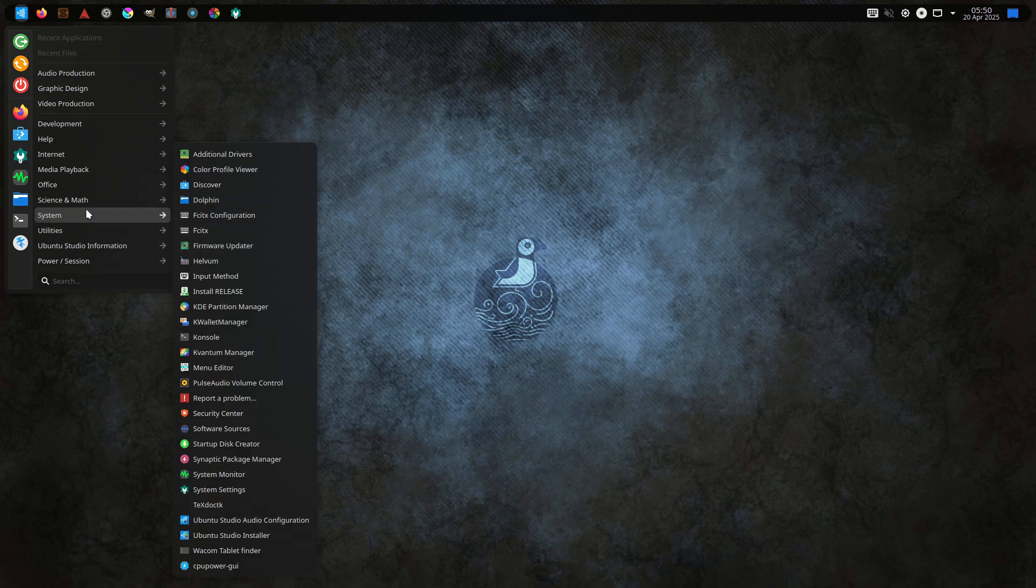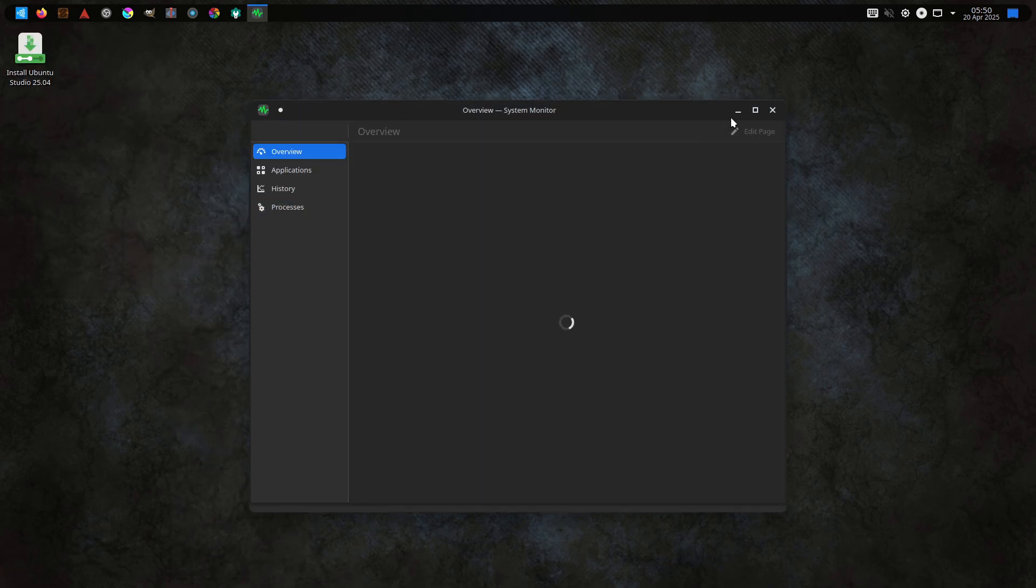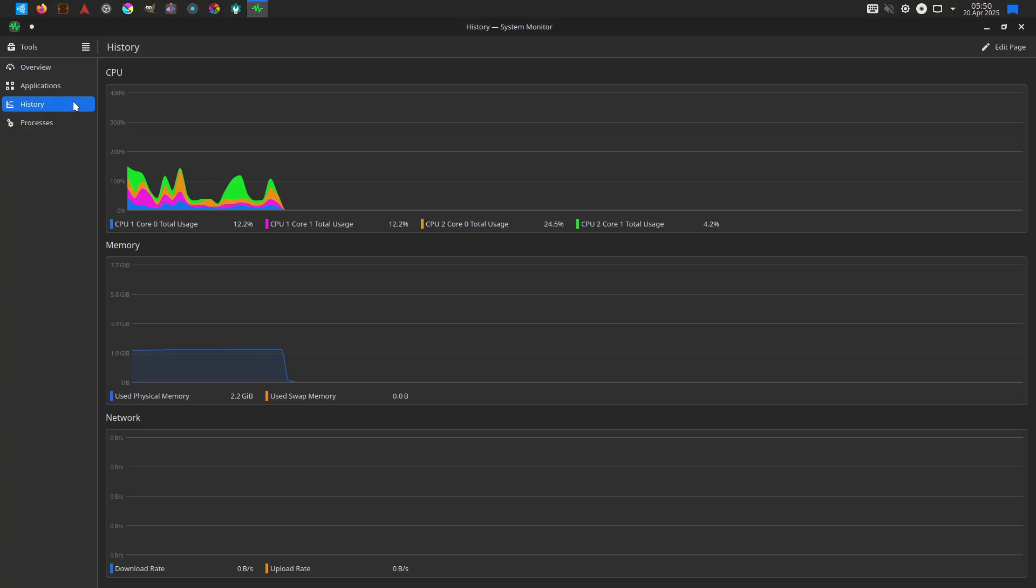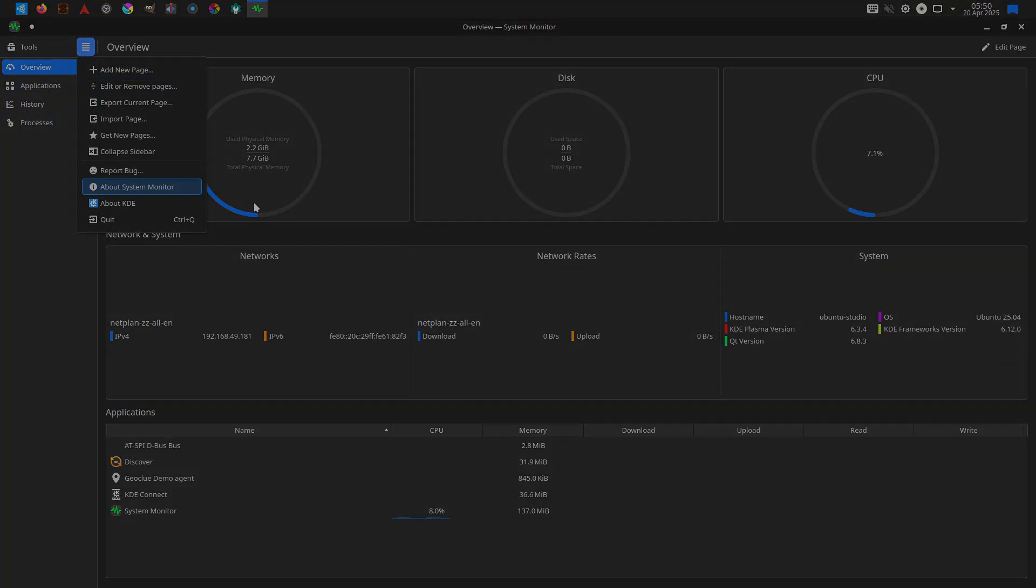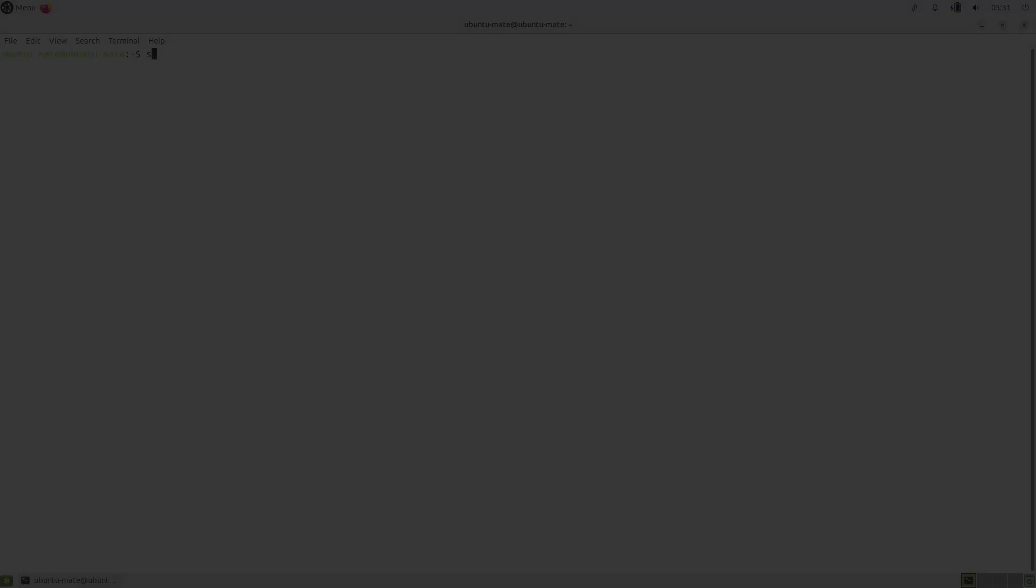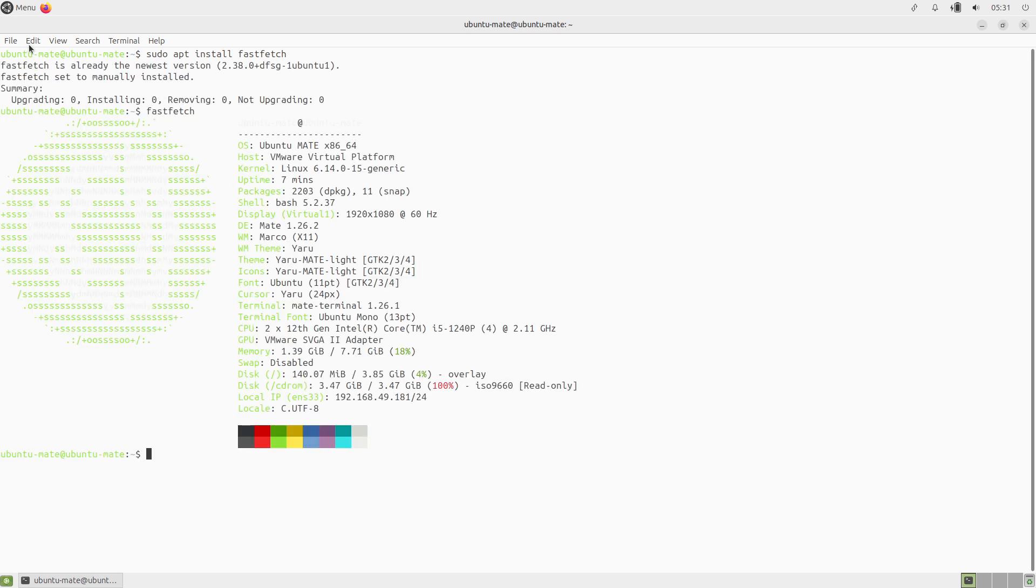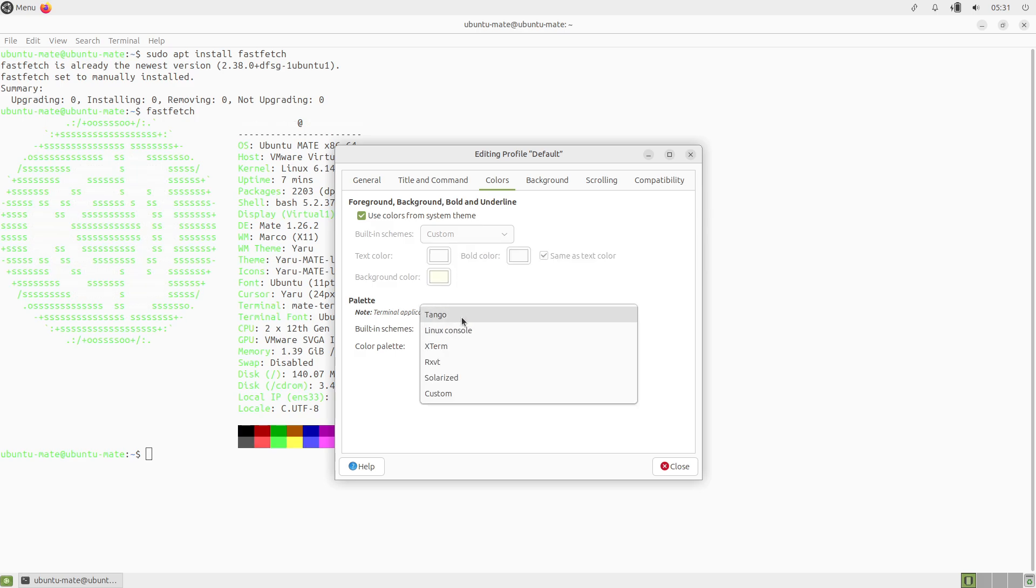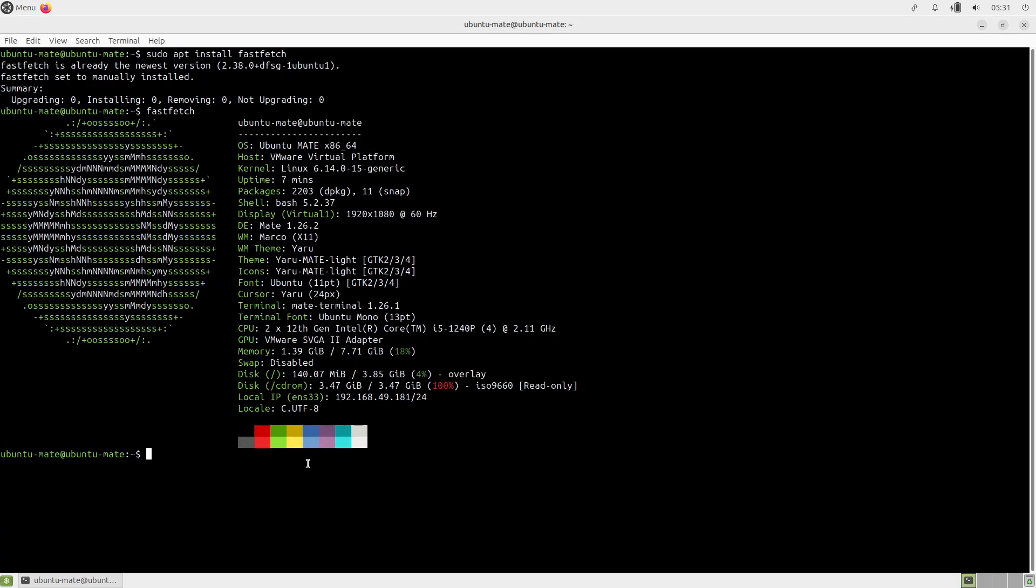Ubuntu MATE 25.04 Plucky Puffin marks the 10th anniversary of the Ubuntu MATE flavor, built around the lightweight MATE desktop on Linux kernel 6.14, introducing optional full disk encryption, enhanced partitioning, and key application upgrades like Firefox 137, Evolution 3.56, and LibreOffice 25.2.2 to deliver a stable and traditional desktop environment.